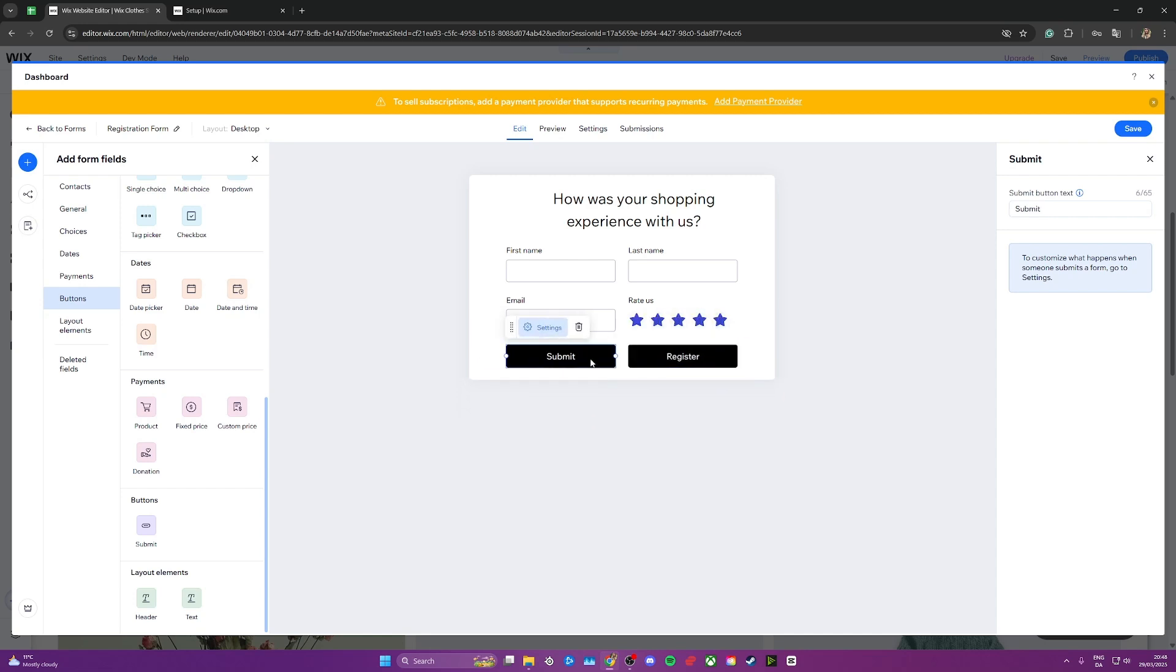Once you've adjusted it to your liking, you can also go over here on the right hand side and change the text of the button if you'd like.